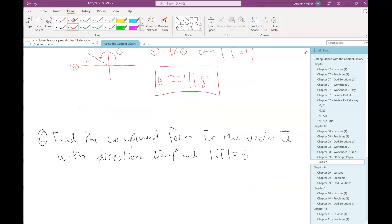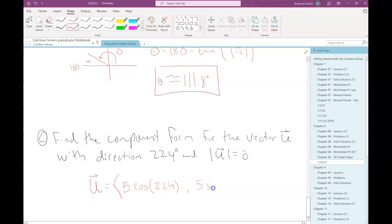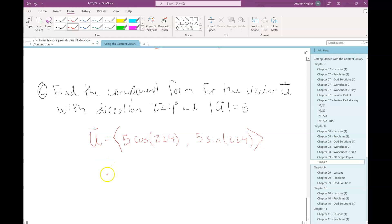Let's say we want to find the component form for the vector u that has direction 224 degrees and magnitude 5. This is really easy. Component form: we use the wedged bracket, then magnitude times cosine of the direction, then magnitude times sine of that direction. When I type that into my calculator, I get approximately ⟨−3.60, −3.47⟩.